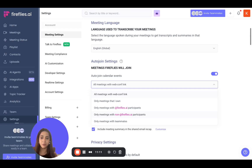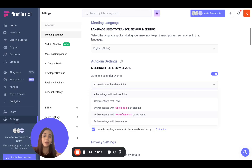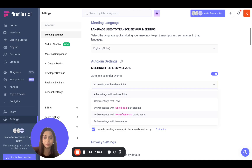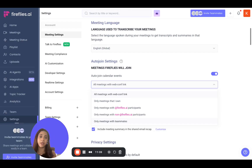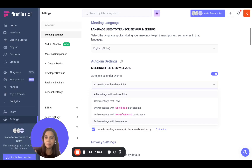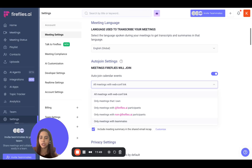If you're a customer success manager, a sales lead, or someone on the customer onboarding team who wants all those meetings recorded without manually inviting Fireflies each time, this is a great option. The last option is where you can invite Fireflies automatically to all meetings with your teammates — meaning all the users on your Fireflies workspace. Note that these users may have the same domain name but not be part of your Fireflies workspace, so this is an important distinction to understand.